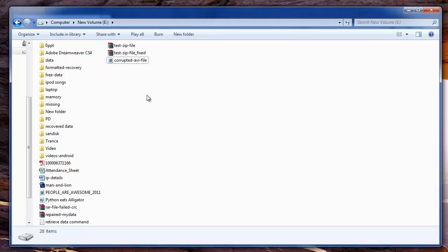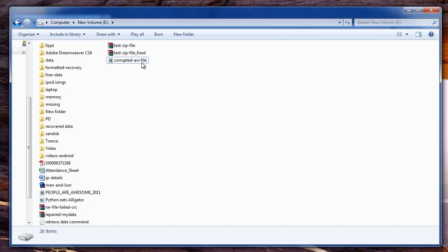Hi friends, in this video I am going to show you about video file repair software which can efficiently repair your video files that are not playable on any of the media players.